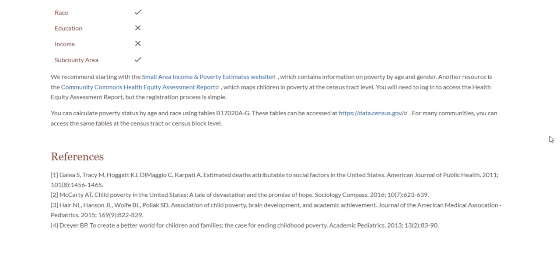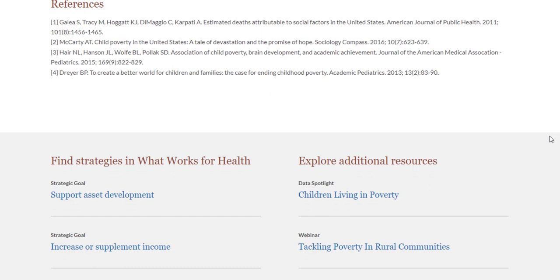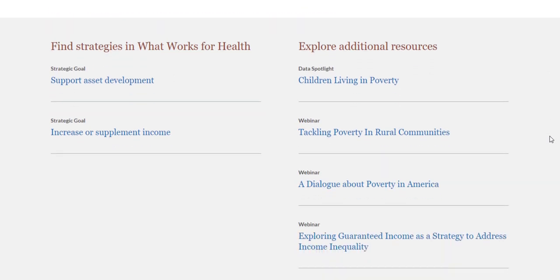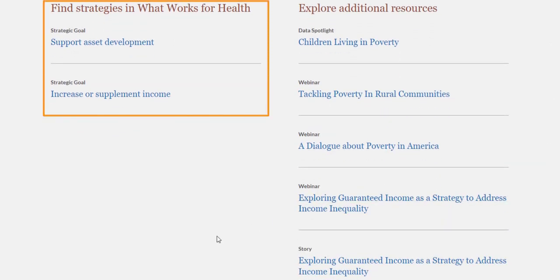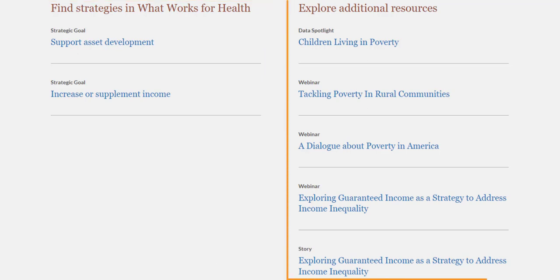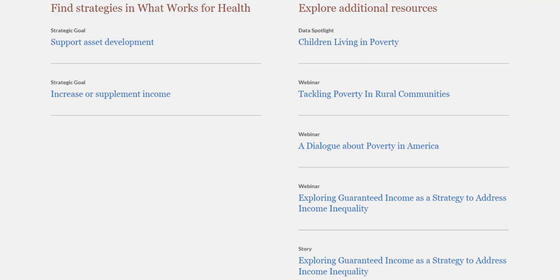Finally, there are additional tools and resources. On the left, find strategies from our What Works for Health database — the links address this specific measure. On the right, you'll see resources including podcasts, webinars, reports, and stories from County Health Rankings. These can help you investigate this measure further and learn from communities taking steps to address this topic.